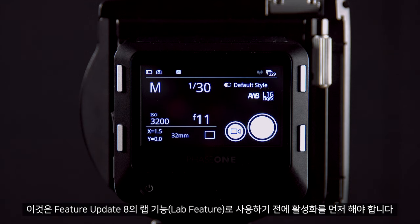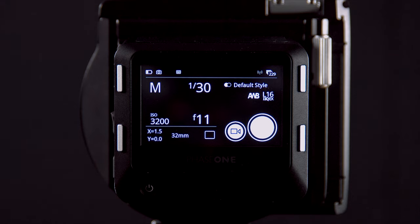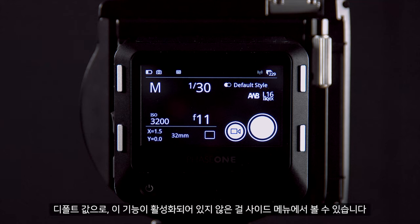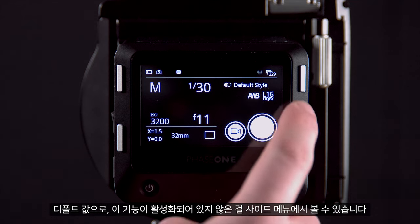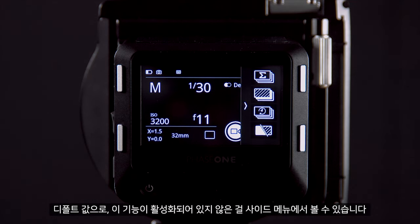As a feature update 8, this is in the lab features, so it must be activated before use. You can see that by default this is not enabled in the side menu.